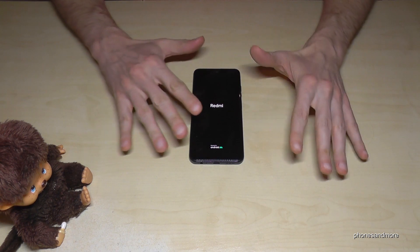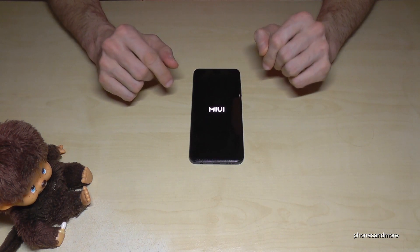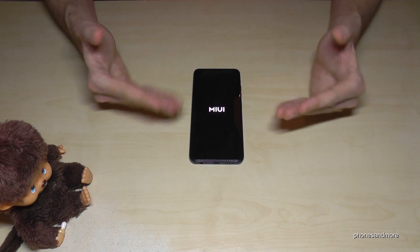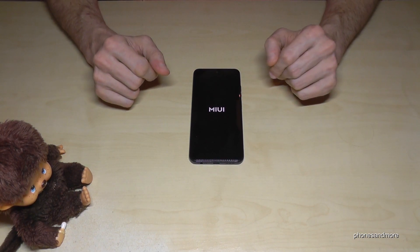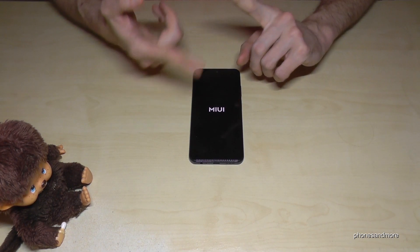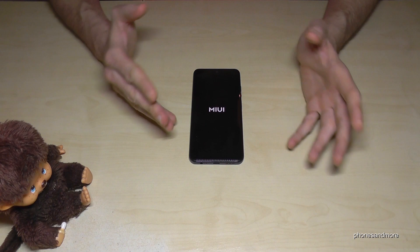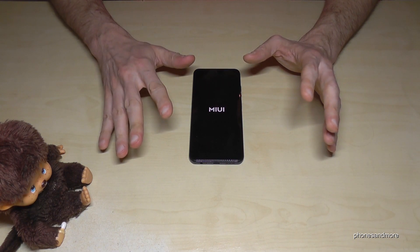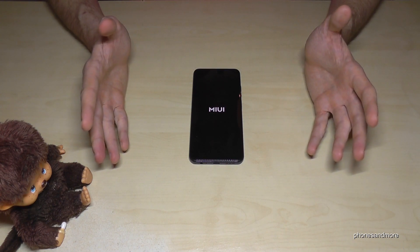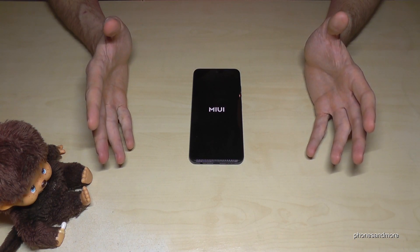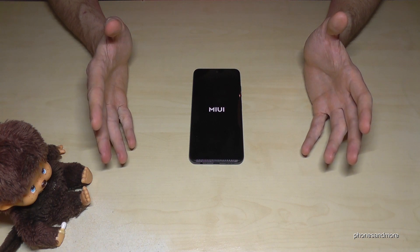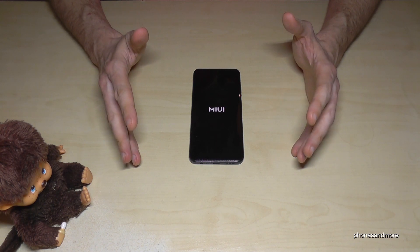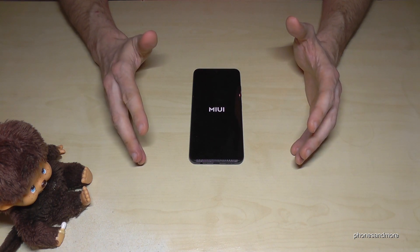After the reset, you can resell your phone or set it up fresh for yourself — signing into a new Google account and everything like that. That's it! I hope I could help you with this video and answer your question.